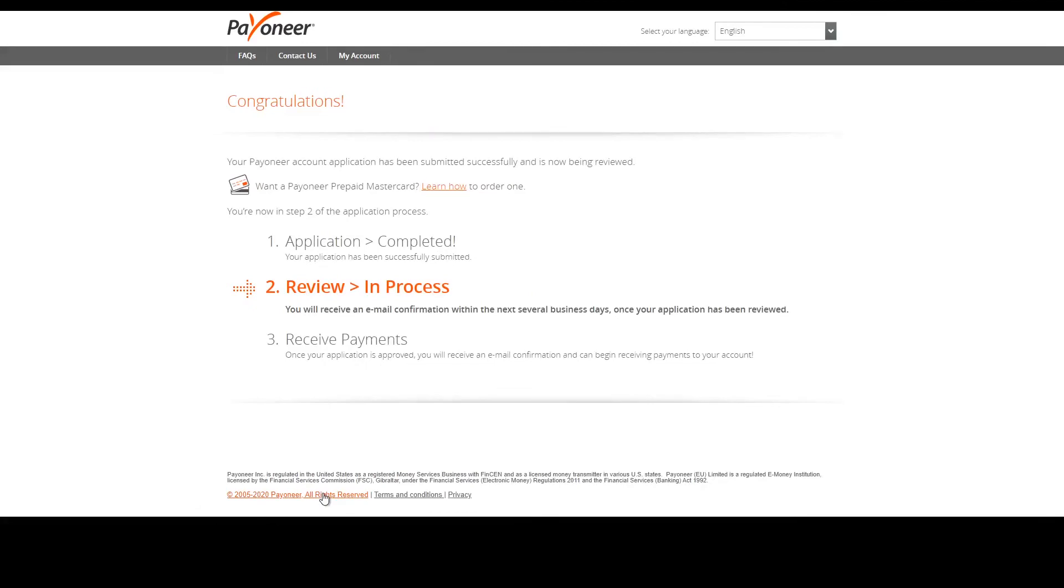So as you can see, that was a really easy process. It was something that anyone can do, as long as you have any other form of identity card including a driver's license and a passport, and you also have a bank account. Then you're good to go and it's really easy and pain-free.